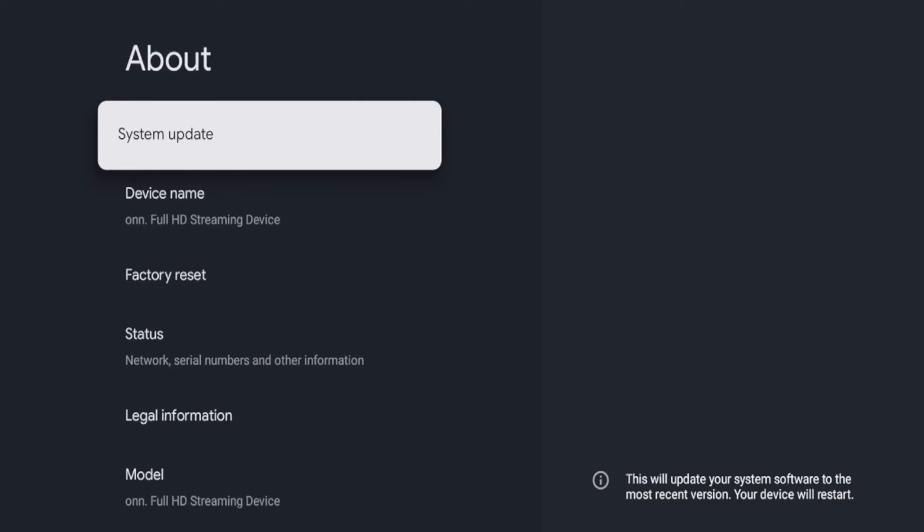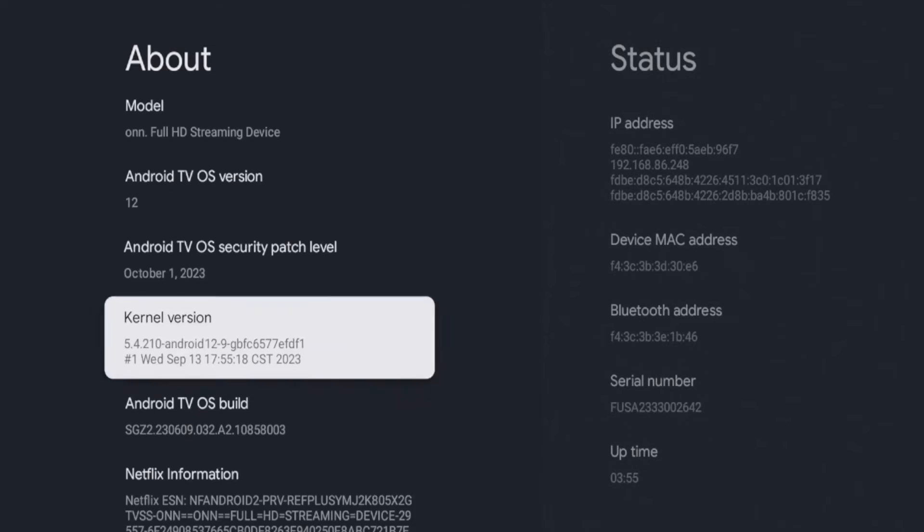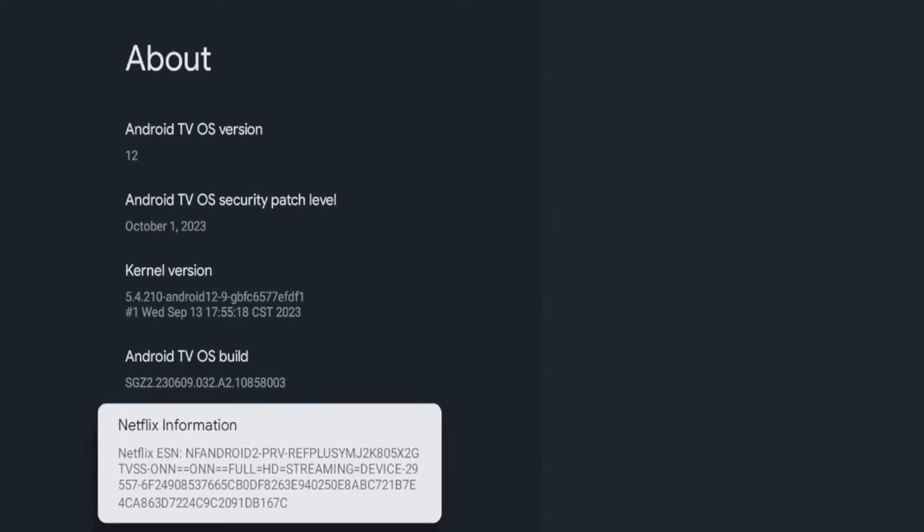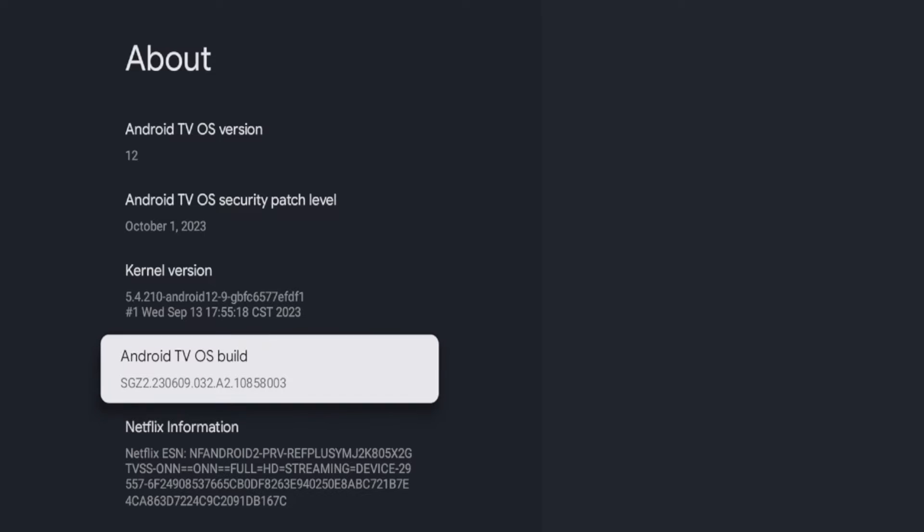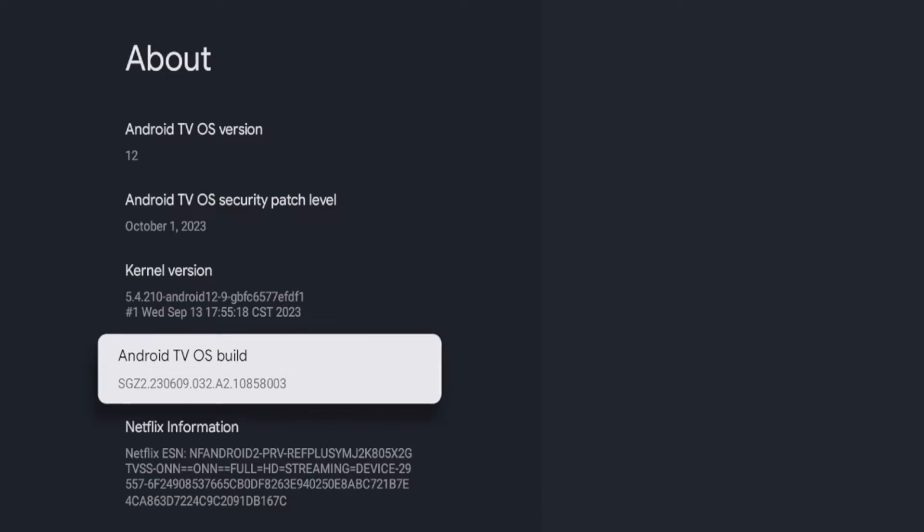Now once you're on the about screen, this is a very important step. You want to scroll down and hover over this thing here that says Android TV OS build, and what you're going to do is click this about seven times until you see the message down here where it says you are now a developer.